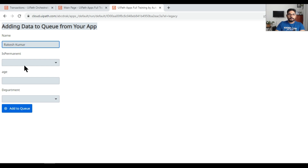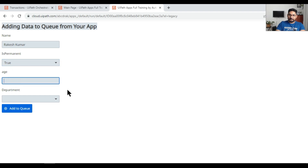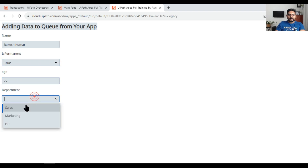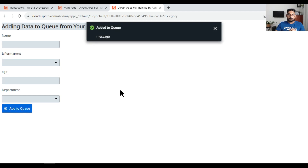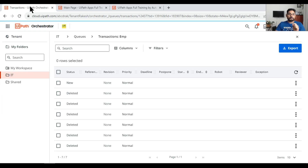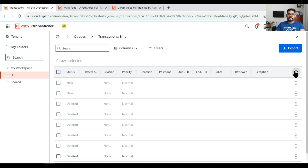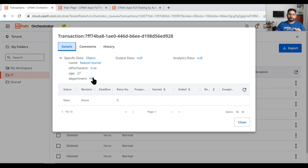Let me enter some name — let's say Rakesh Kumar — is it permanent, let's say true, enter some age, and select the department. I've given some data and I'm going to click on 'Add to Queue'. You can see on the screen it says 'Added to Queue'. Now let's go to the queue in Orchestrator, refresh it, and see if the data has appeared — and it has.